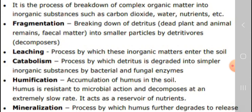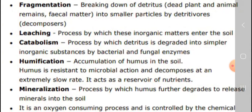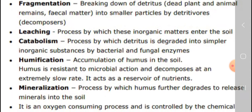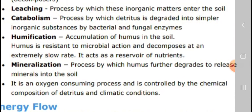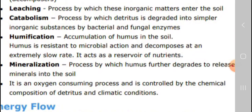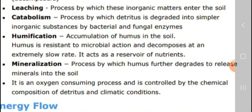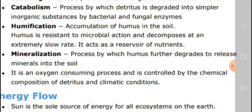Next is catabolism — the process by which inorganic matter is degraded into simpler inorganic substances by bacteria or fungi. Next is humification — the accumulation of humus in the soil. And mineralization — the process by which humus further degrades to release minerals into the soil.